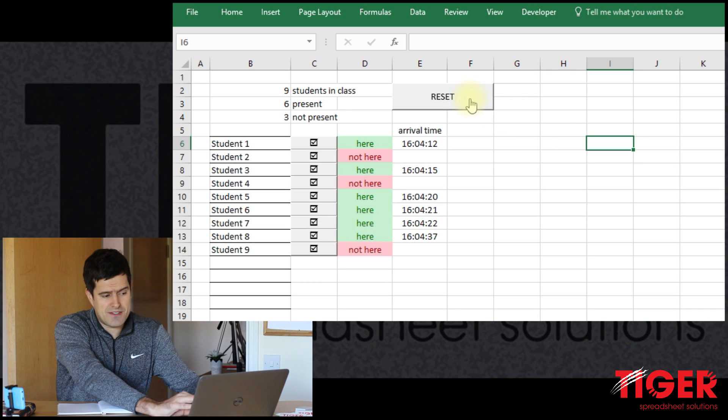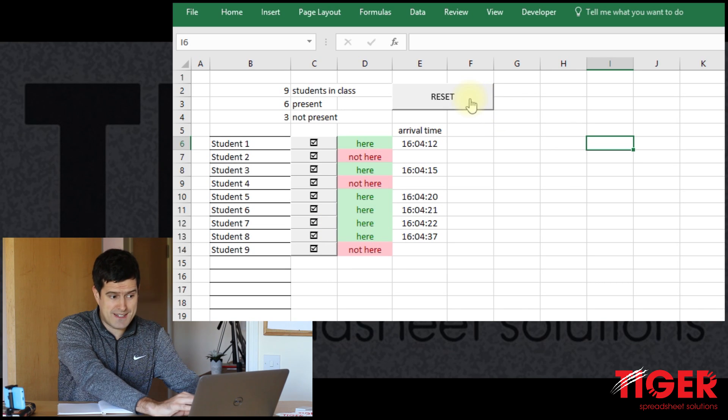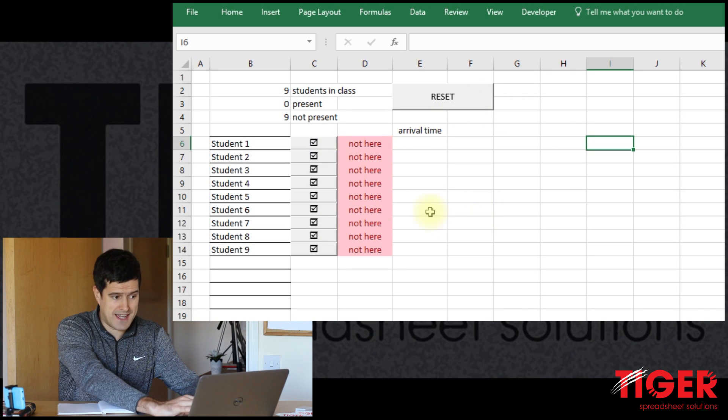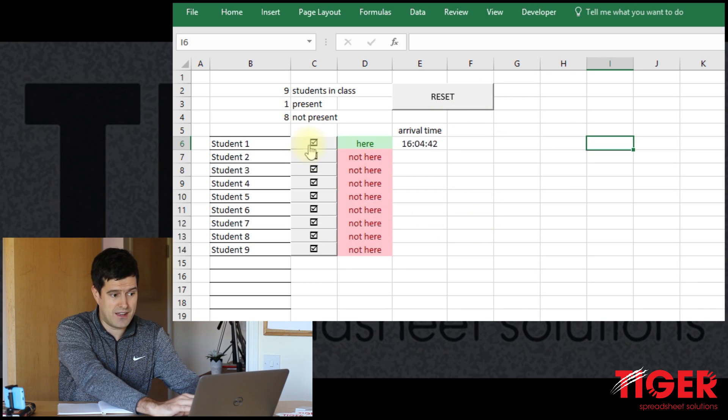And let's say the class has finished, want to reset, very easy to reset it. And then we're ready to go again.